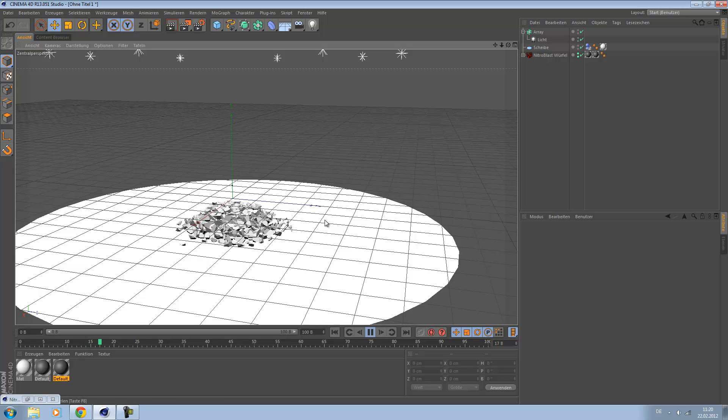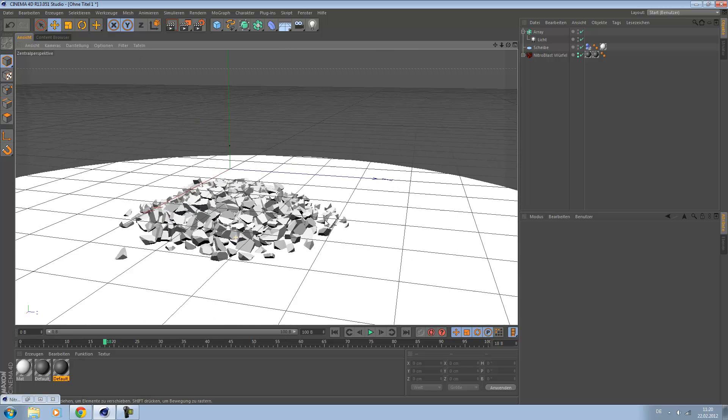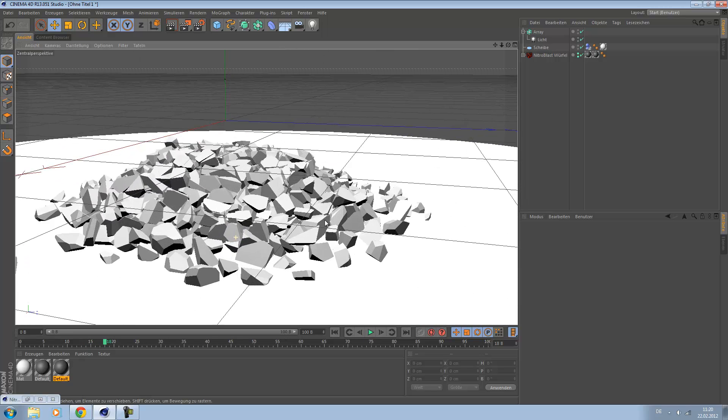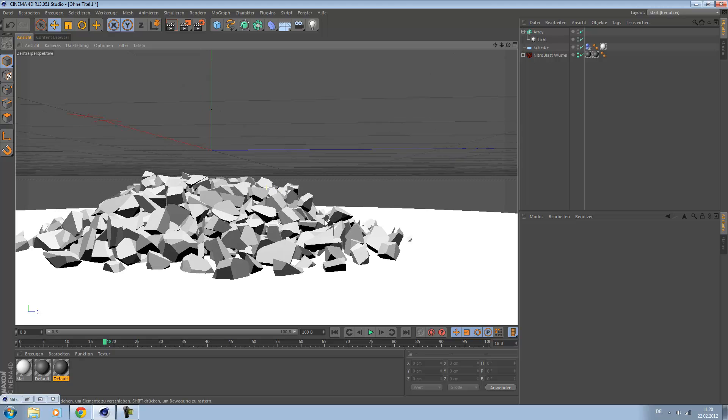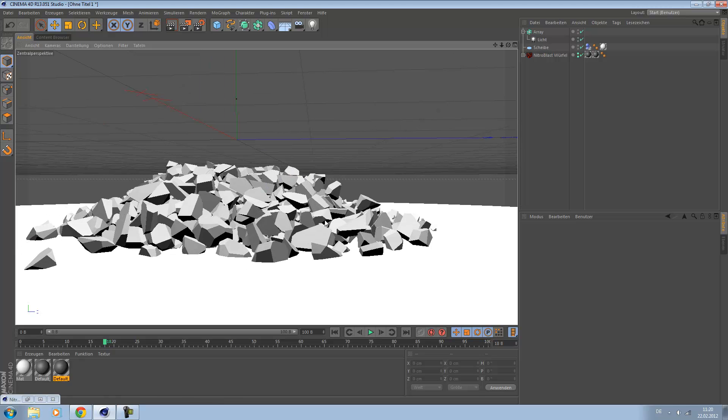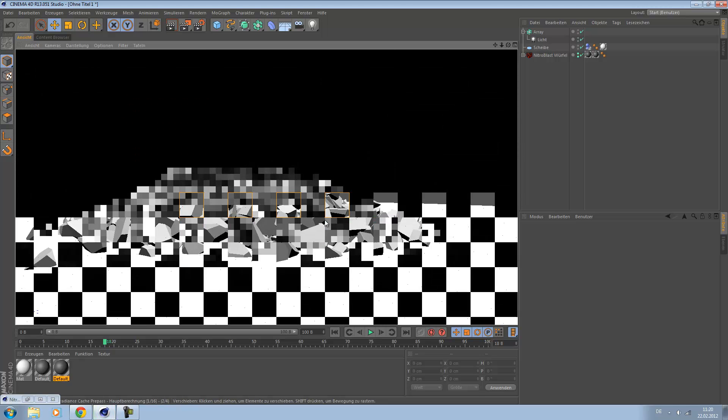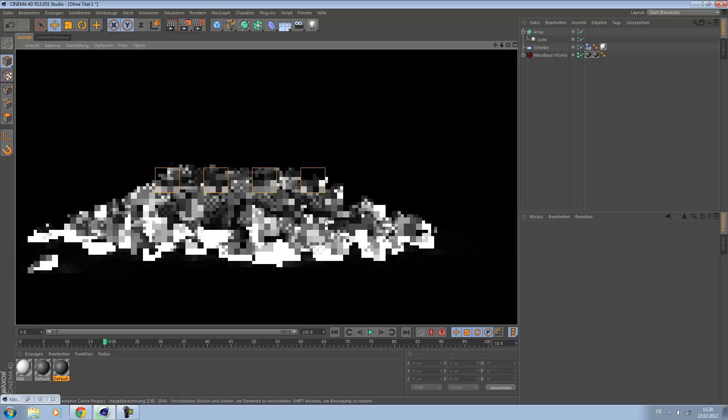Just zoom in and hit the render button. Let's have a look.